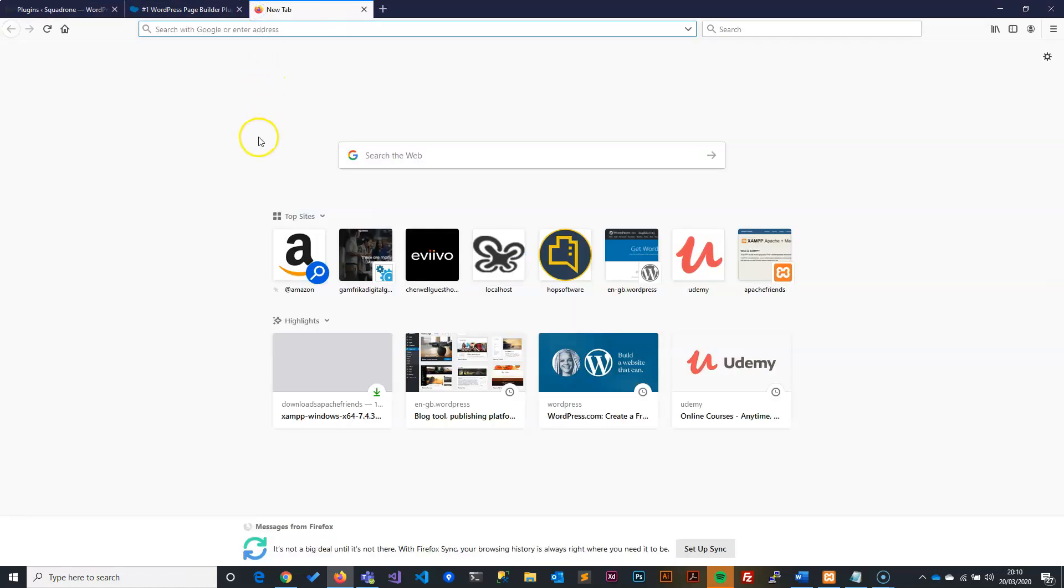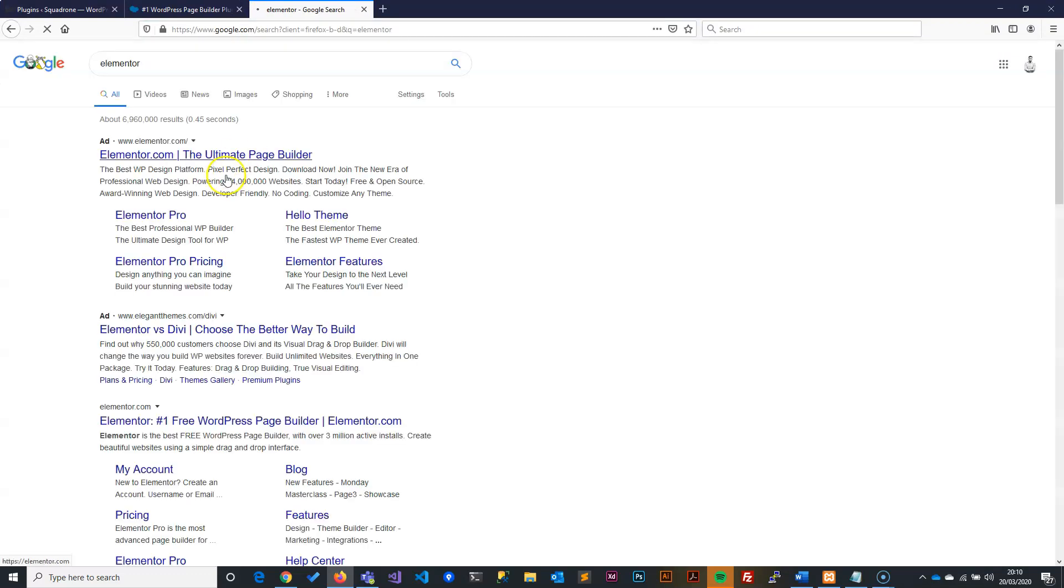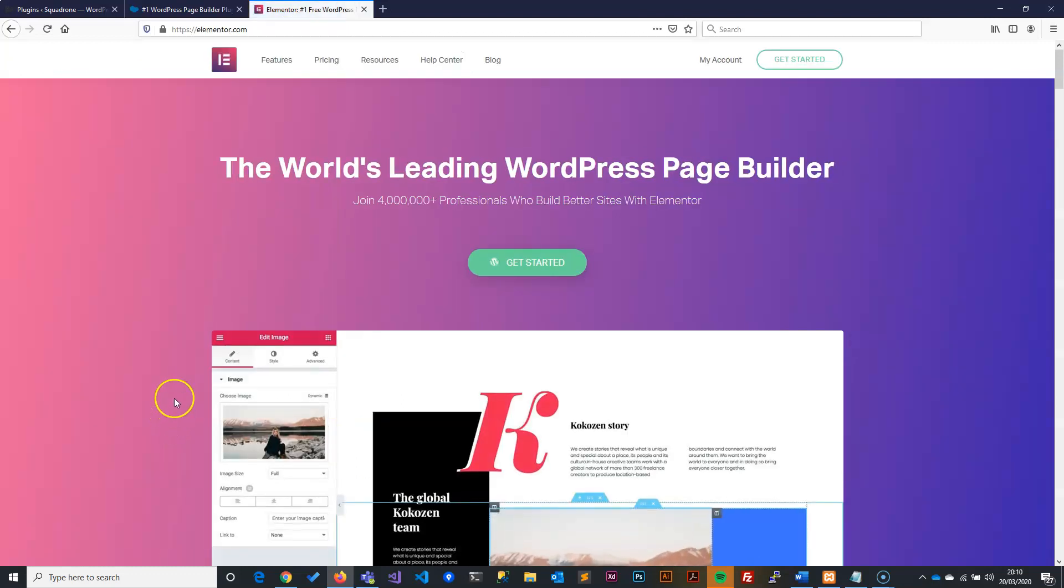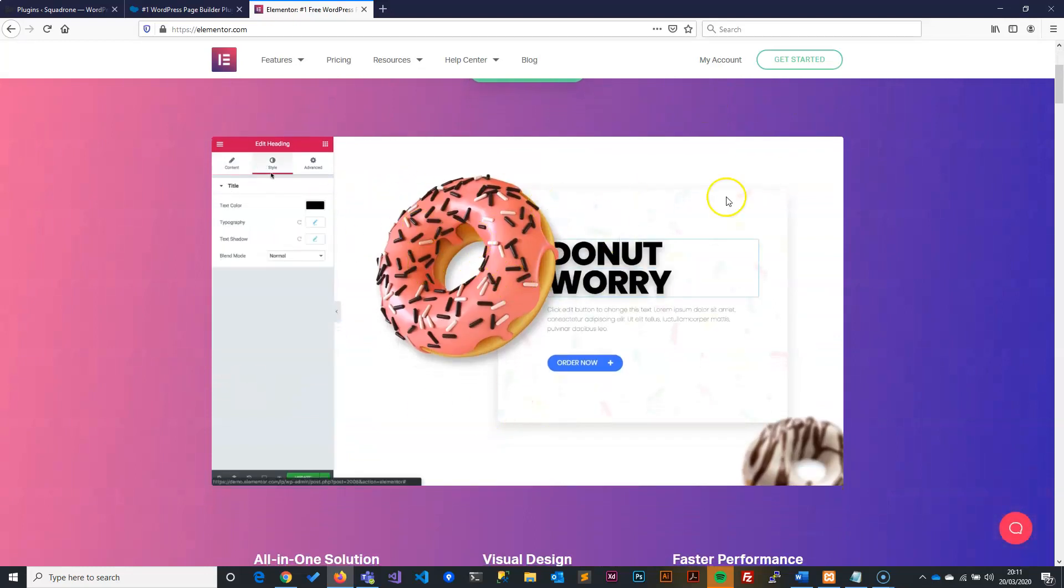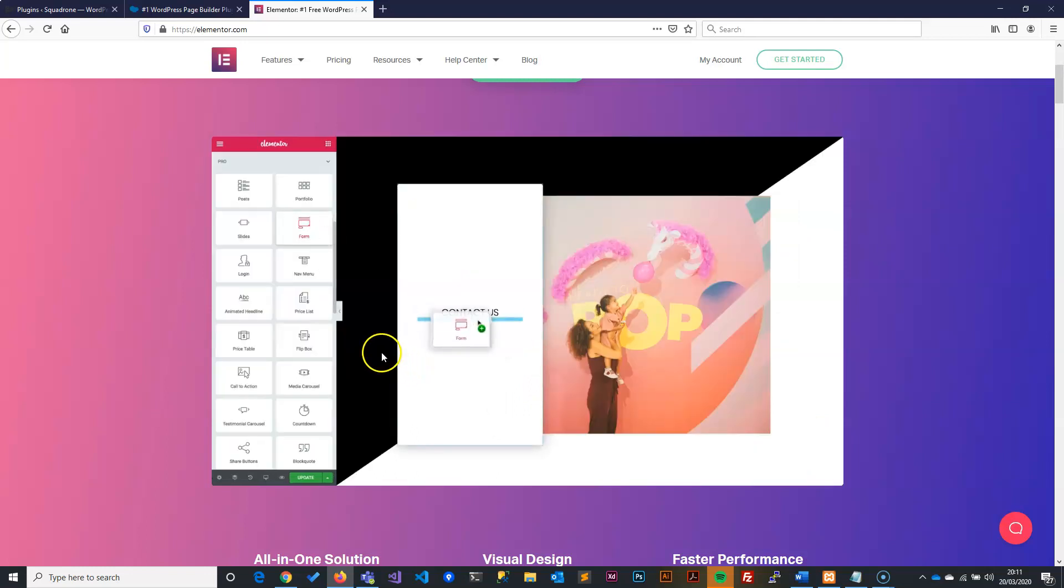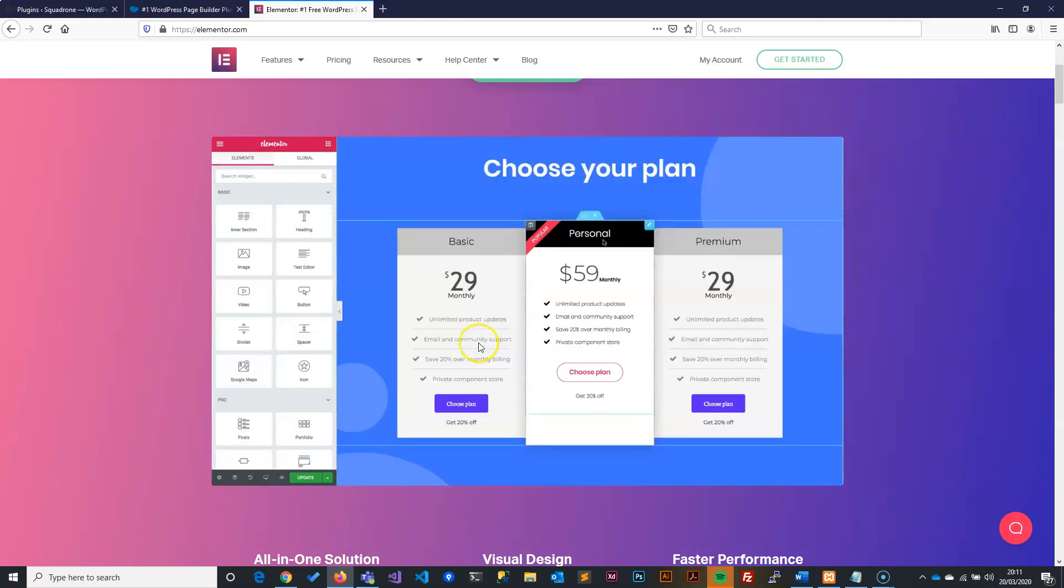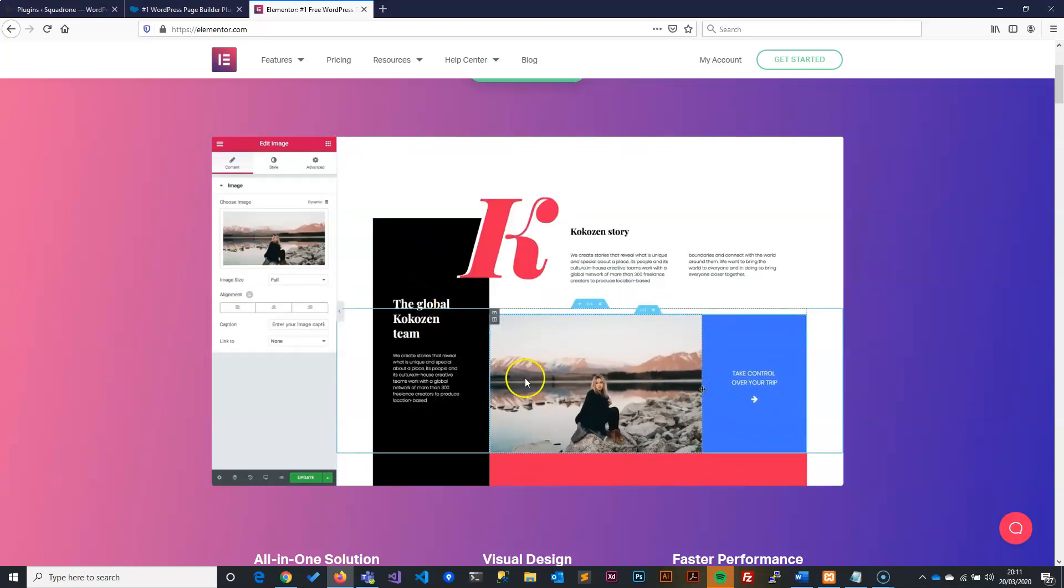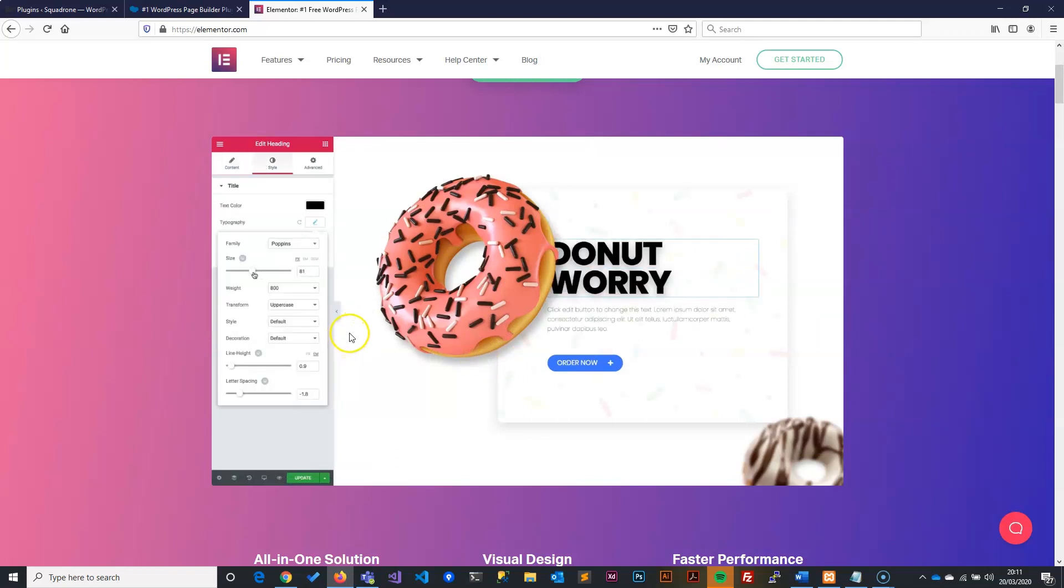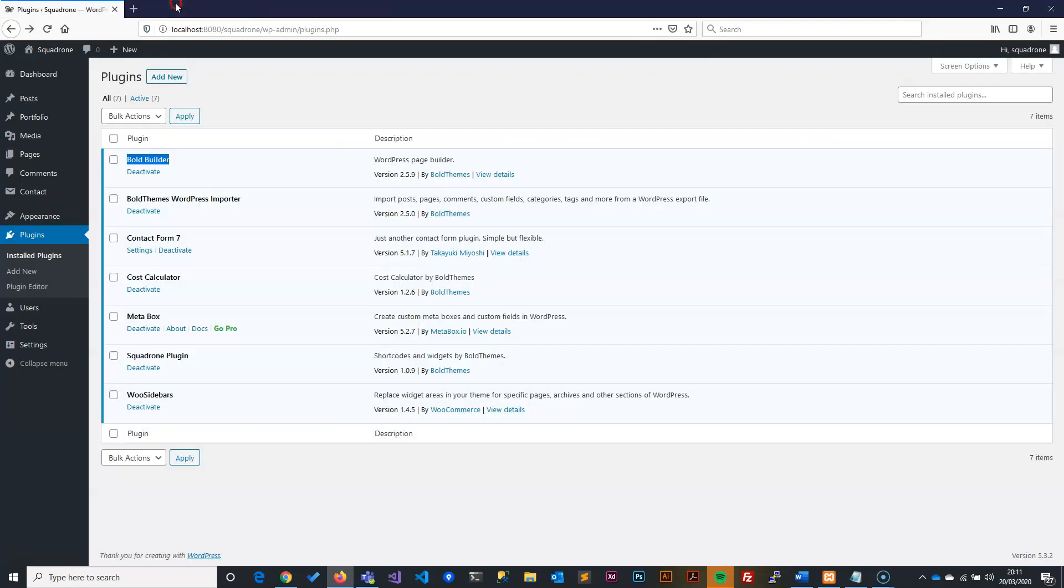But then we have other ones. We have the Elementor. Elementor plugin is actually the simplest because it's more of a front-end base rather than a back-end base. So you kind of edit your site by seeing exactly what you're doing. For us as developers, it's not as flexible, but it's a very good tool for non-developers. These are the two ones that I would recommend, plus the one that I'm using here, which is the Bold Builder.